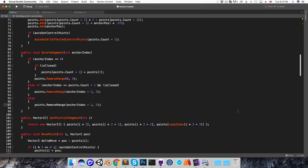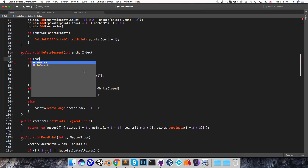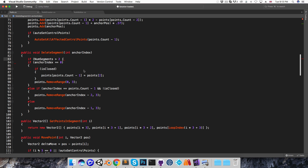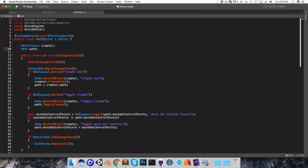I always want there to be at least one segment remaining, or in the case of a closed path, at least two segments remaining. So I'll only allow a segment to be deleted if the number of segments is greater than 2, or for an open path, greater than 1. Now I want to call the deleteSegment method from the path editor when an anchor point is right-clicked on.